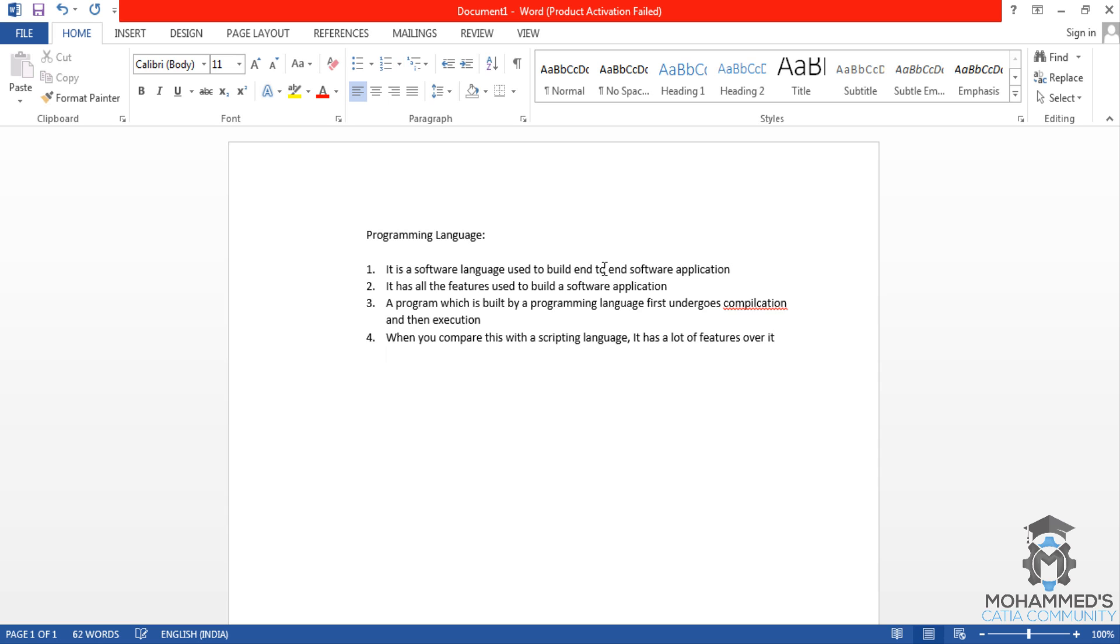The examples of programming language are C, C++, Java, etc.